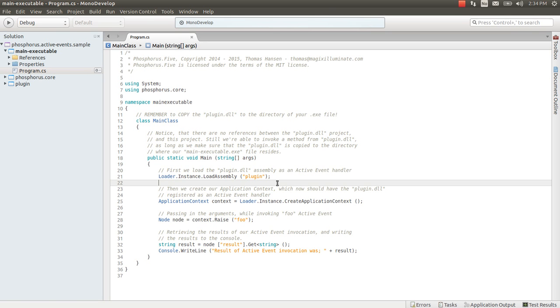And that begs the question: is it possible to create an active event handler for an object of an instance where the active event handler is an instance method? And of course it is.